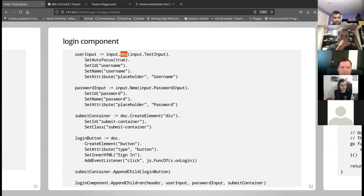I wrote a library named TinyDom as a wrapper around Go's syscall/js API to make DOM manipulation simpler.